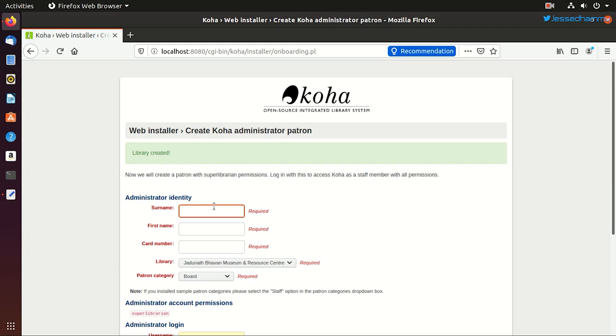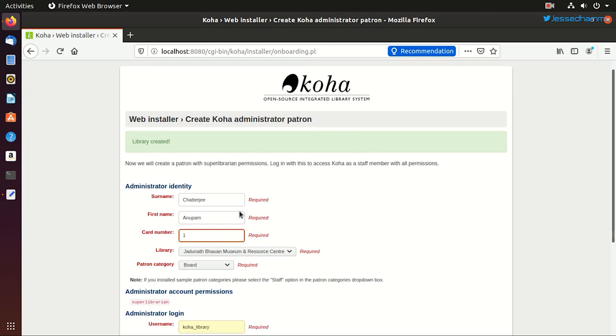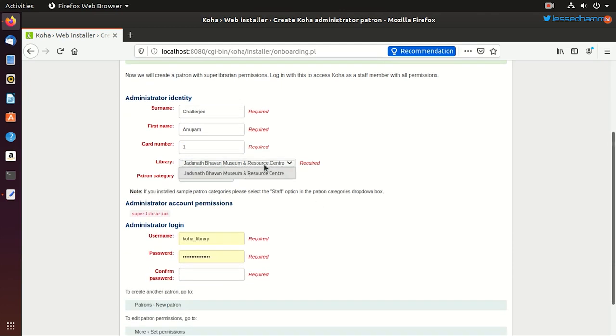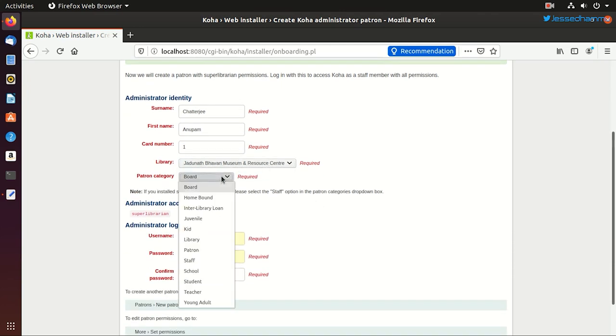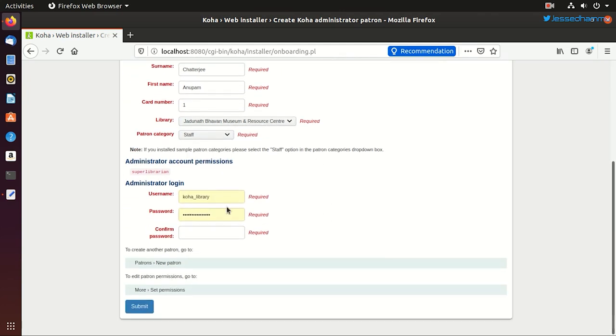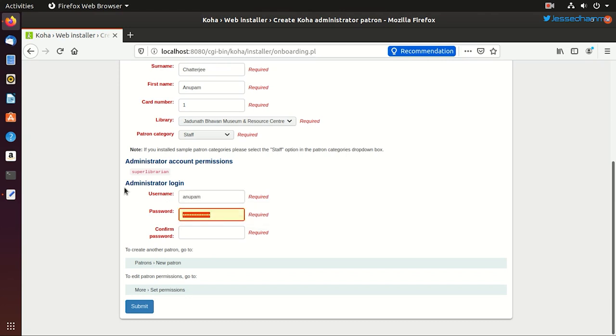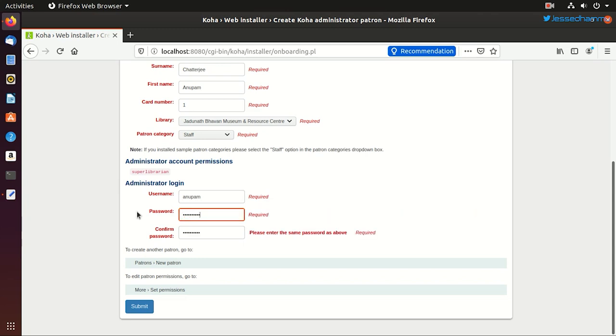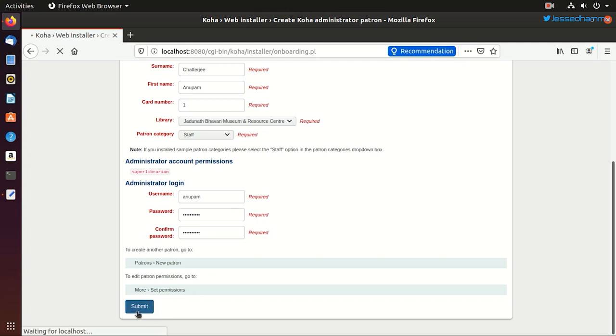Now it's time to create the first user which will be our super librarian. So I'll create one user with the surname Chatterjee. And his first name would be Anupam. And I'll provide a card number which has to be unique like any of your library card. And then I'll choose a library on which this staff belongs to. The category would be staff. I'll choose a username for the staff. And these credentials will be used for logging in as a super user. So make sure you use a complex and a strong password for this. And click on submit.